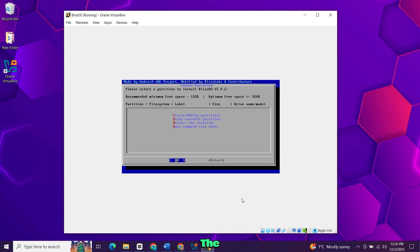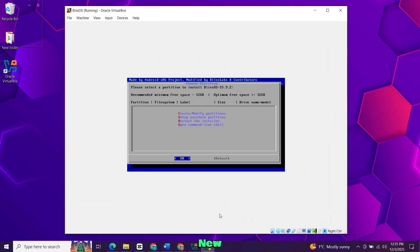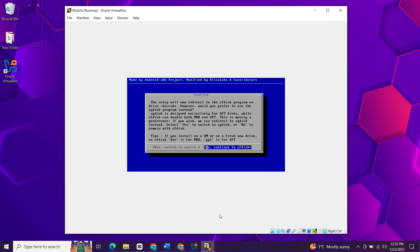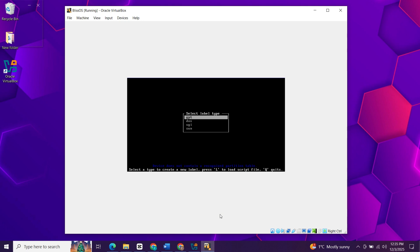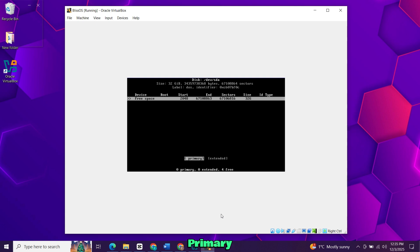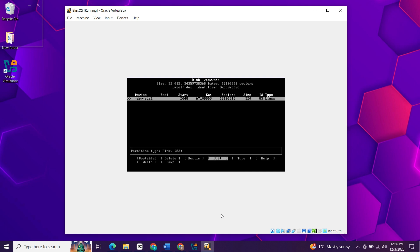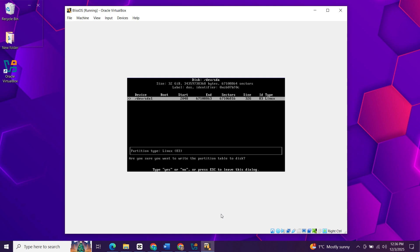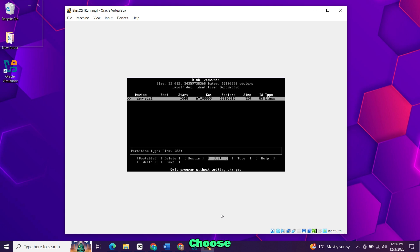Use the arrow keys to select the option to create a new partition. Choose no when asked about GPT. Select DOS as the label type. Here choose new using arrow keys and press enter. Set it as primary and confirm. Use the left and right arrows to select write. Then type yes to confirm and press enter. Then choose quit.